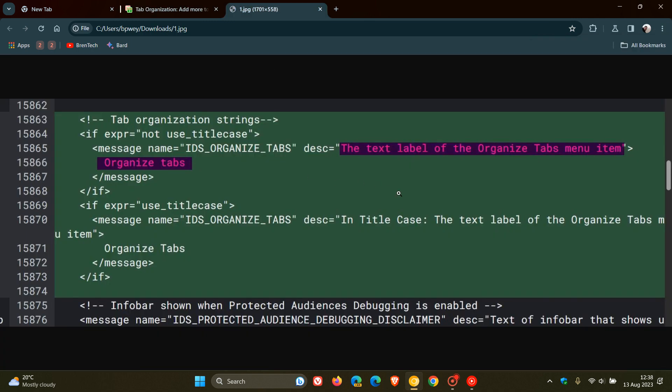Now, moving on to the next highlighted here, we can see the text label of the organized tabs menu item, organized tabs. And here we get another clue, organized tabs. So it looks like this feature could be called organized tabs.